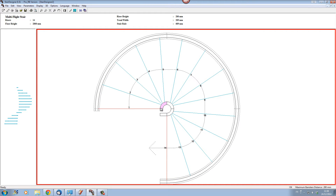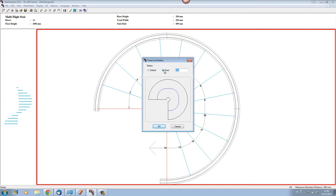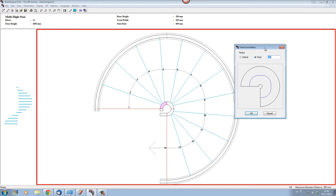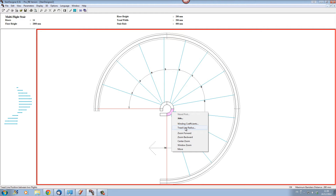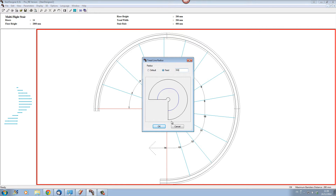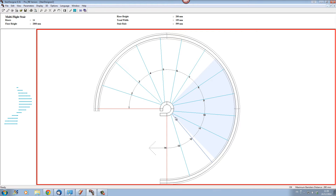What we want to do is put our tread line into the middle of our stair. Let's right-click and from the menu choose tread line radius, and let's put our tread line radius at 550 mm so that it ends up in the centre of our flight of stairs. Let's go over the different curved sections and do exactly the same, putting the tread line into the middle of our flights of stairs. The tread line now flows up the middle of the stairs as we want.